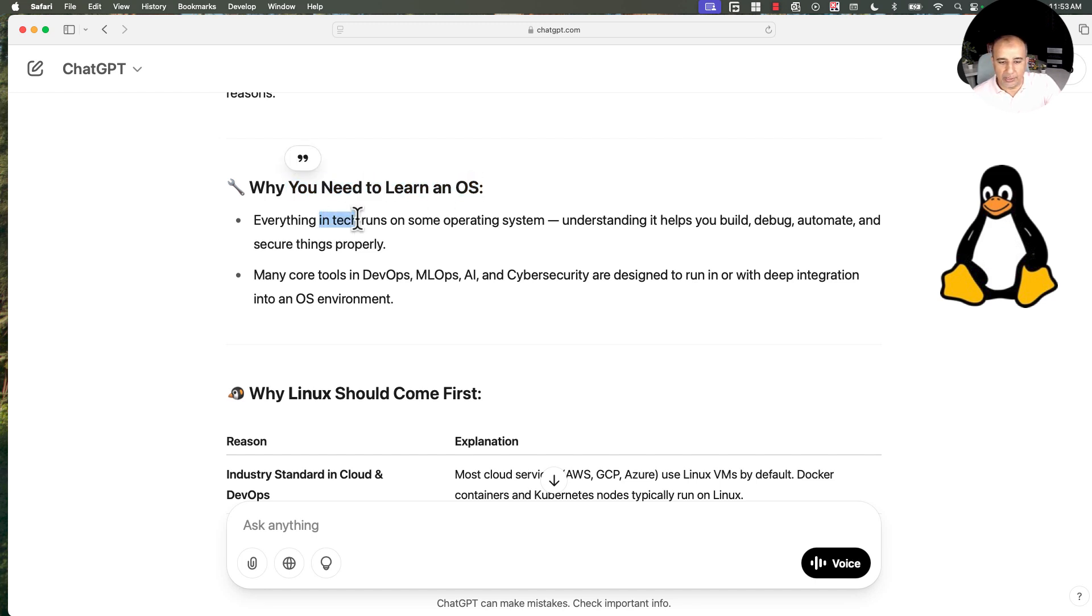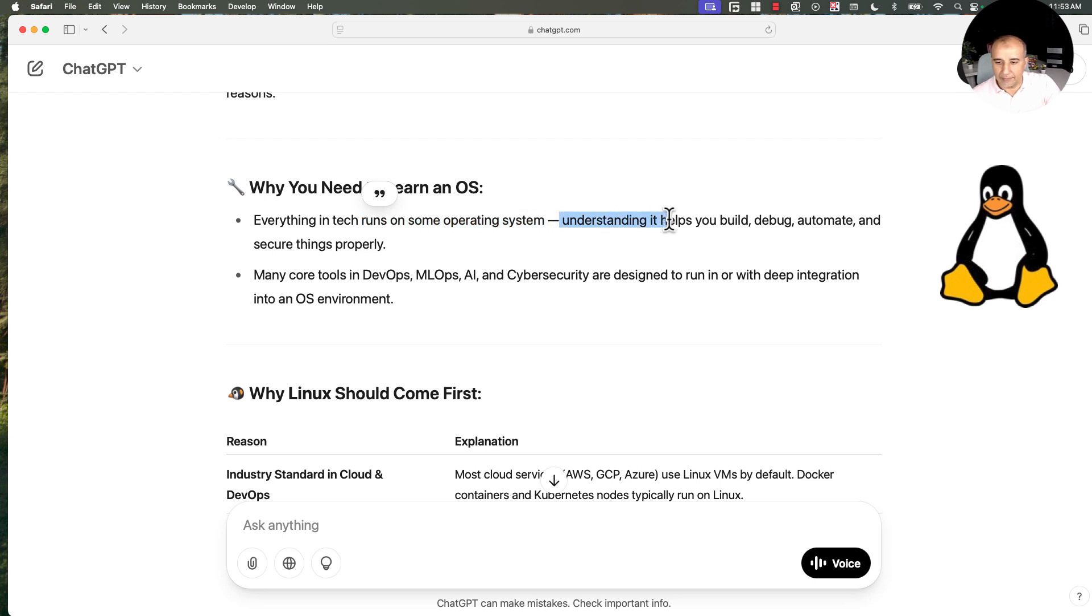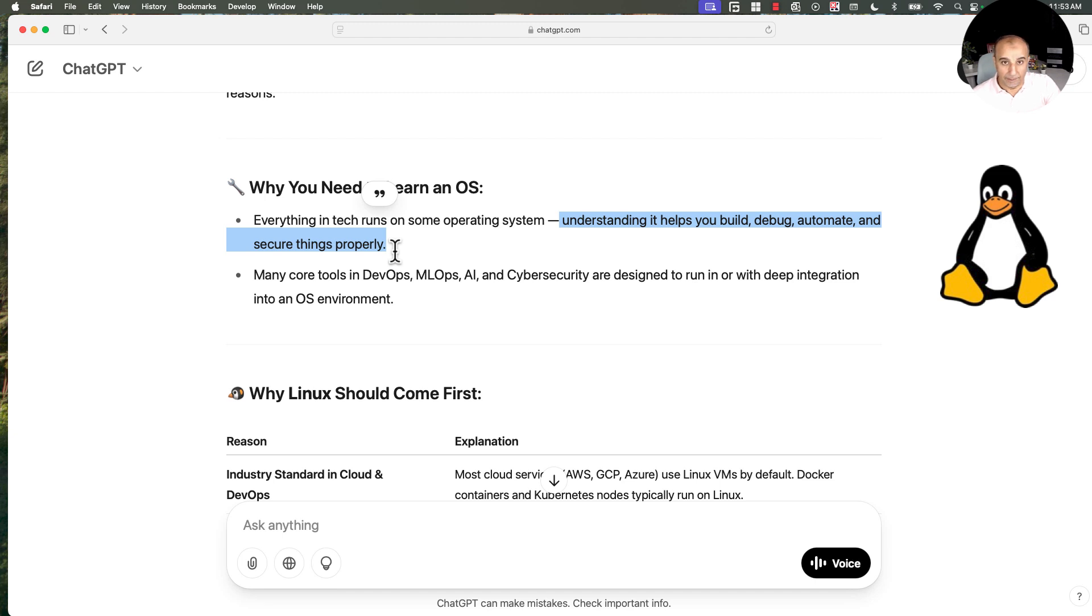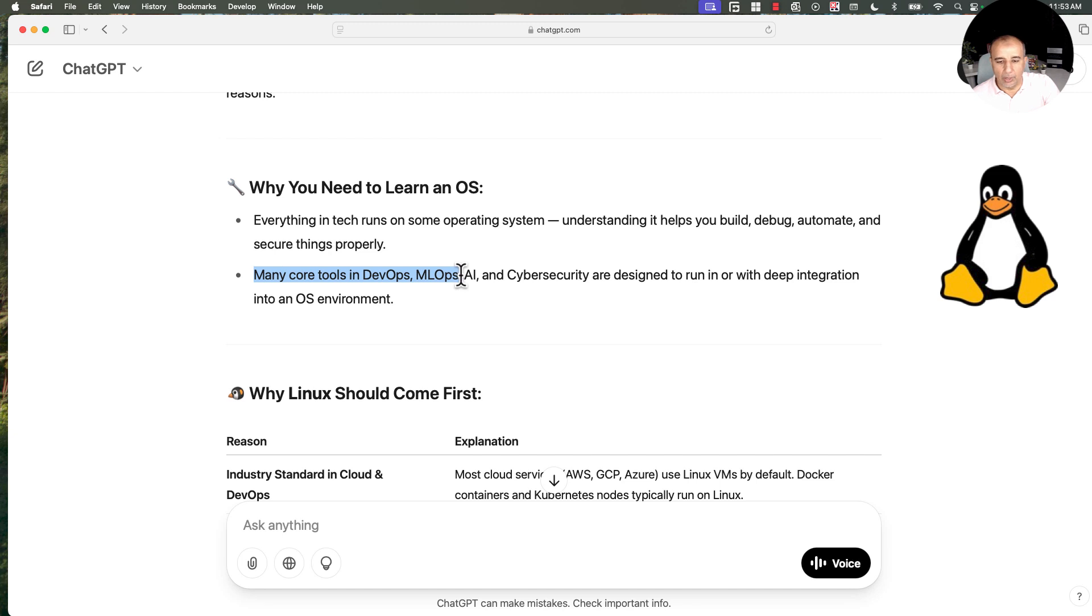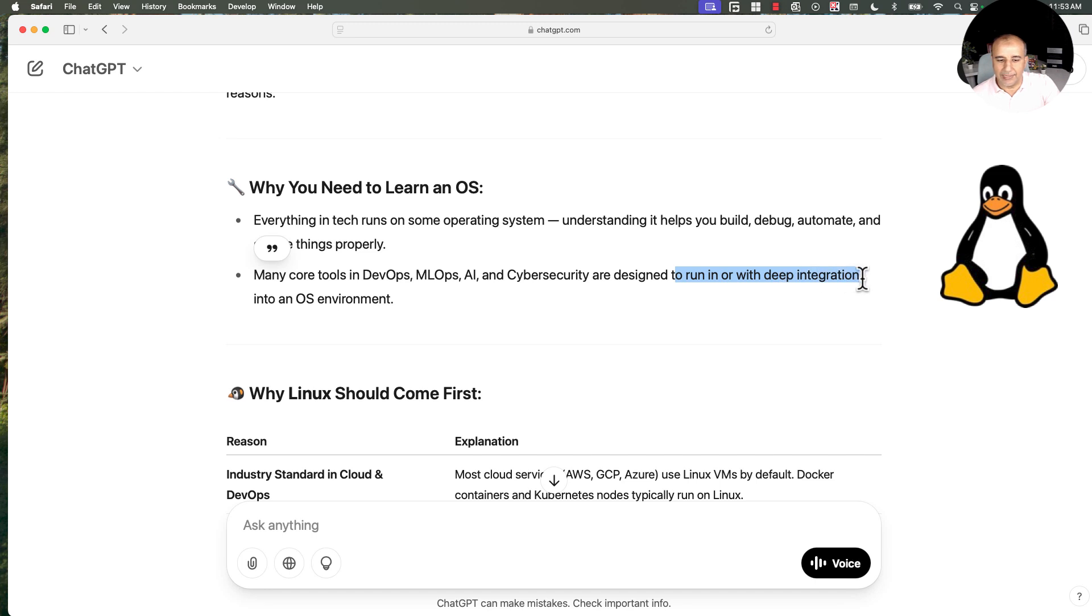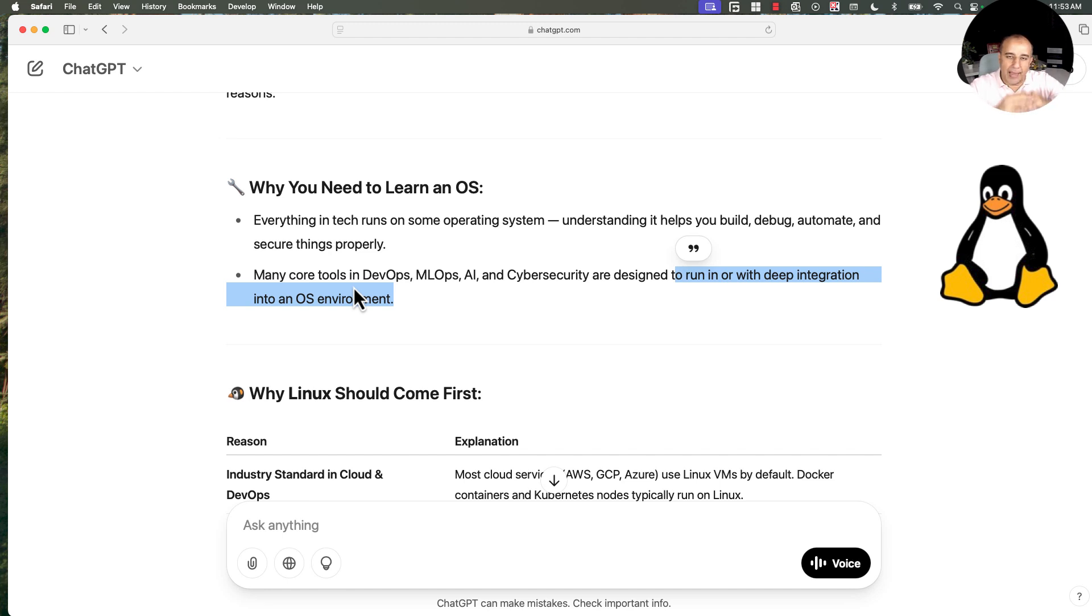Everything in technology right now runs on some operating system. Understanding the operating system will help you build, debug, automate and secure things properly. Many core tools, this is where we come to the recent hot skills and branches in IT. Many tools in DevOps, machine learning ops, AI, and cyber security are designed to run in or with deep integration into an OS environment. So operating system is a must and we have to have the skills.